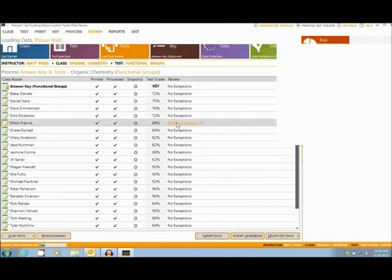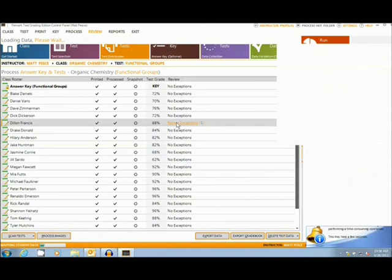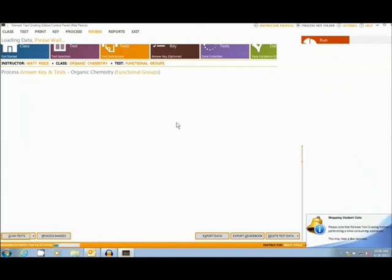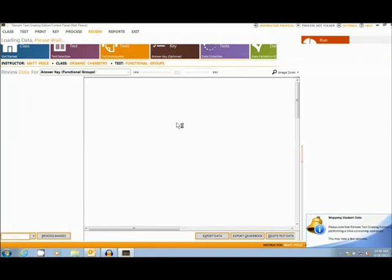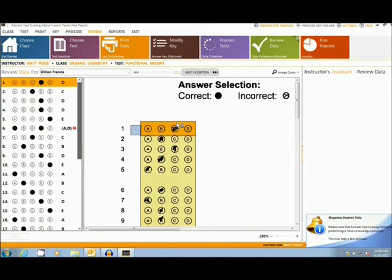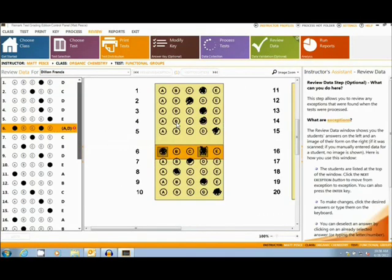It is also easy to fix any user errors that might have occurred while filling in tests, such as this student's double mark which is easily fixed in the bar on the left.